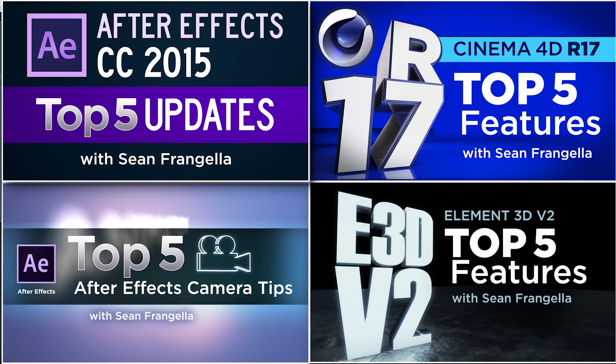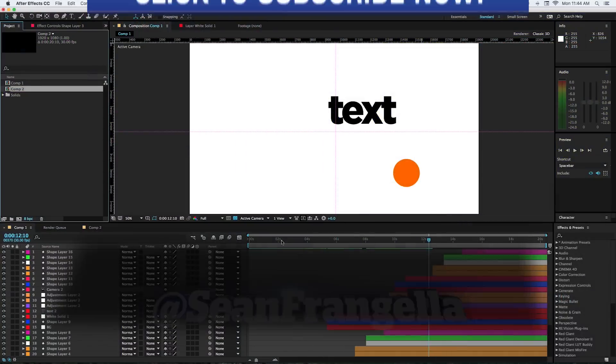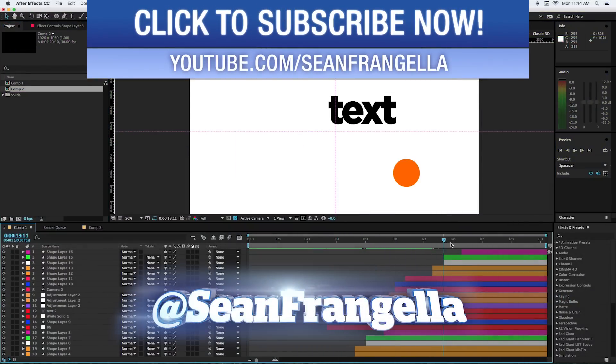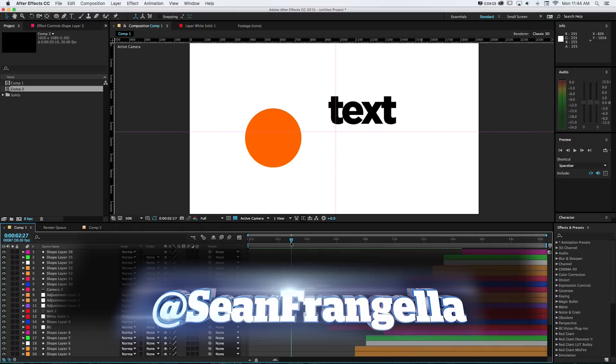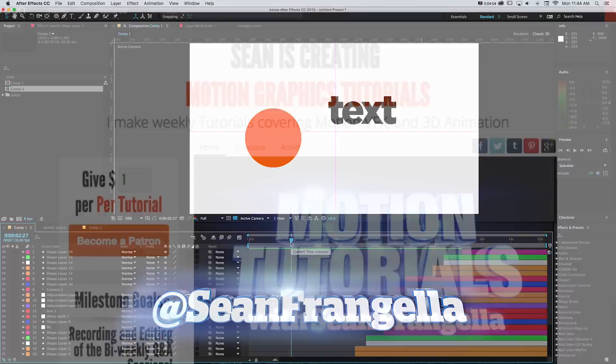And if you want to get more tutorials, be sure to subscribe to the YouTube channel at youtube.com/seanfrangella. And you can hit me up on Twitter if you have questions, I'm at seanfrangella. As always, thanks for watching. I will see you at the next video.